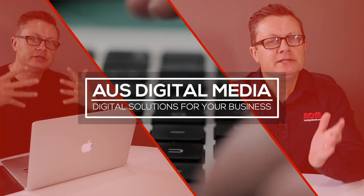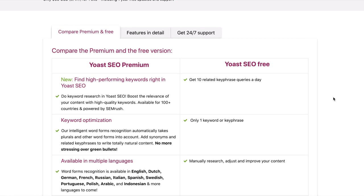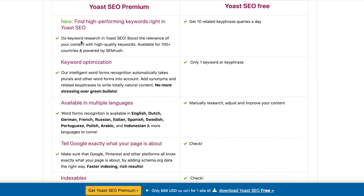Hey guys, welcome back to the channel. Today I wanted to give you a really quick tip on one of the best features I've seen in a WordPress plugin for a long time. The Yoast Premium SEO plugin has a fantastic feature which, if you write a lot of blog posts as I do, will really speed up and help with your Google rankings and SEO rankings.